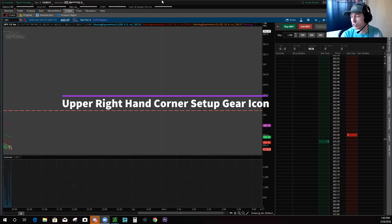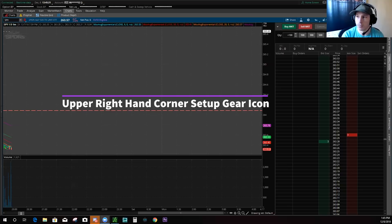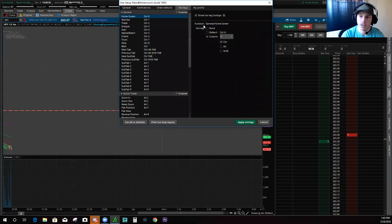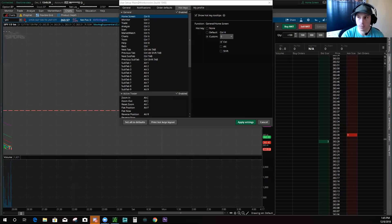So the first thing you do to set up hotkeys on Thinkorswim is go to the Setup tab up here in the right-hand corner. From the charting screen or home screen, go right up to the Setup tab with the gear icon, click that, then click Keys. Now that you're in hotkeys, you have a few things we will talk about.